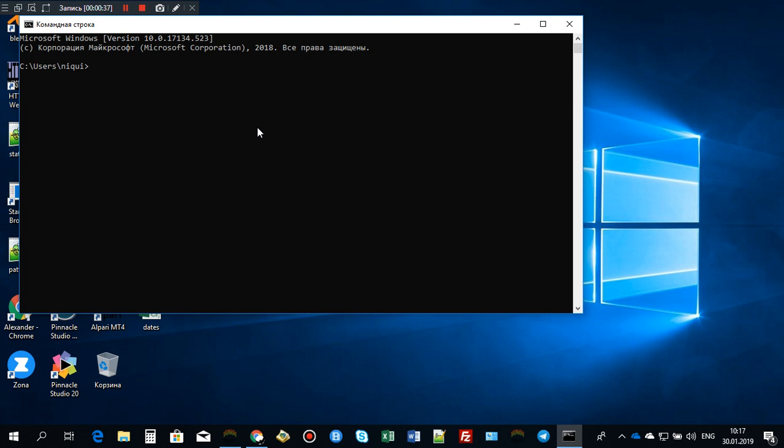What you need to do is to type the following command: vol C: and then you need to have a colon. Press enter.